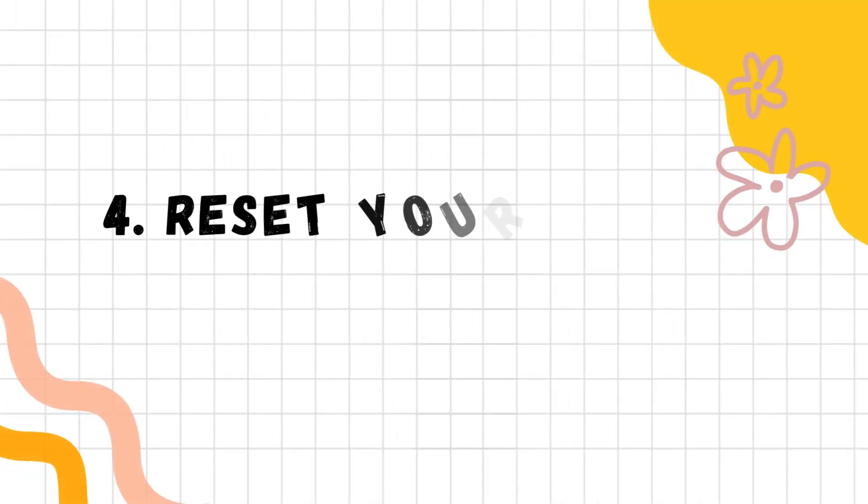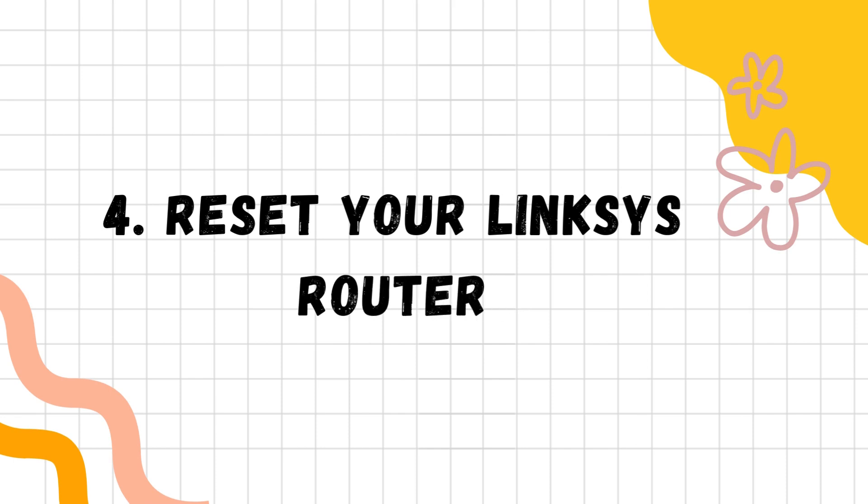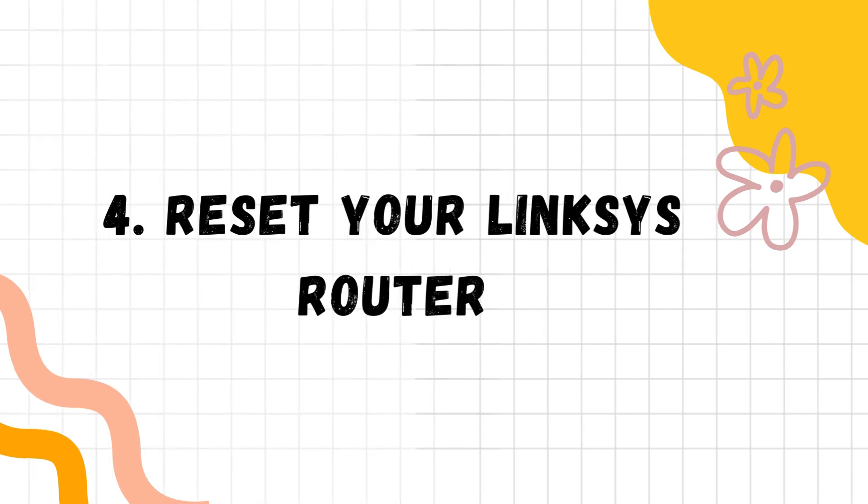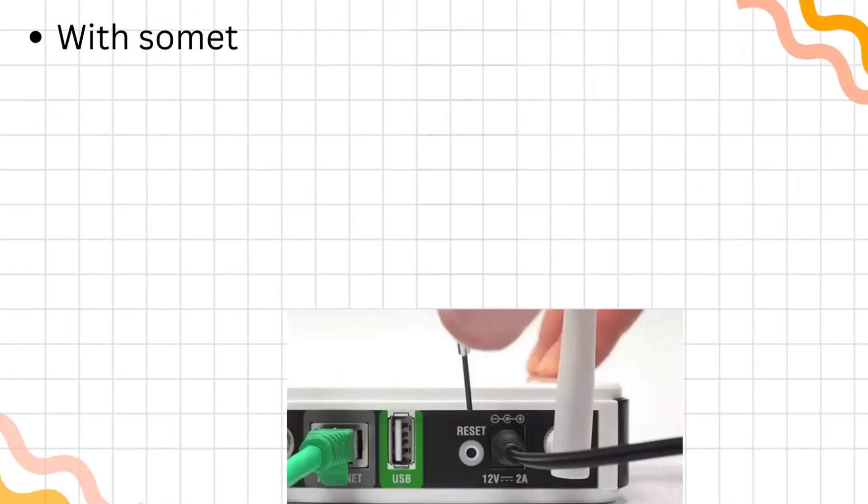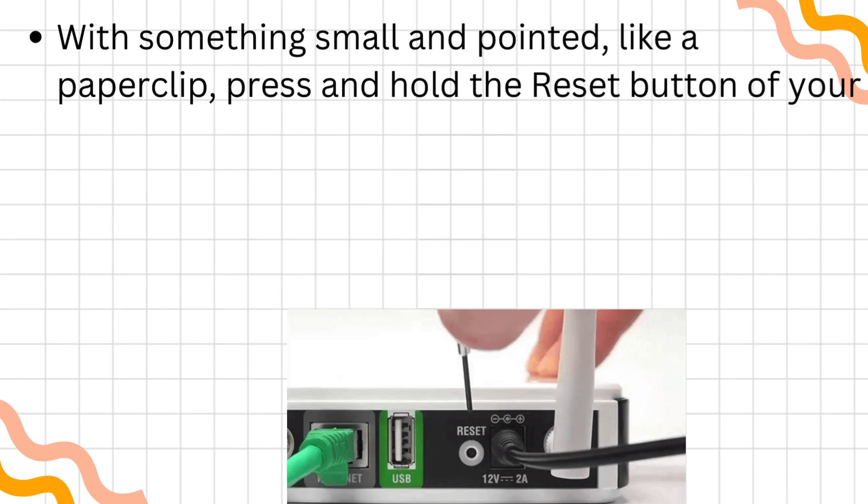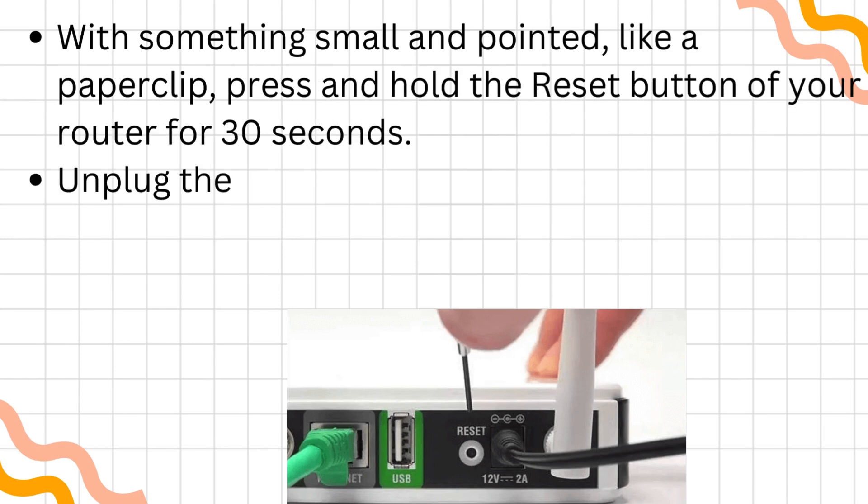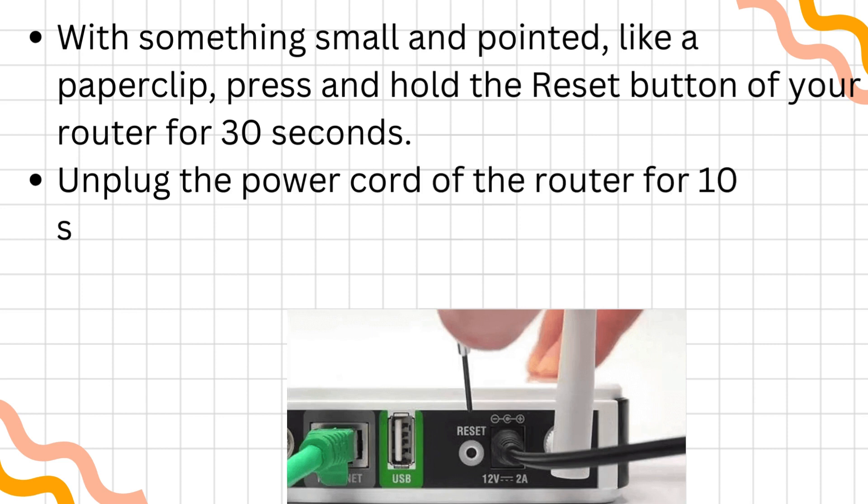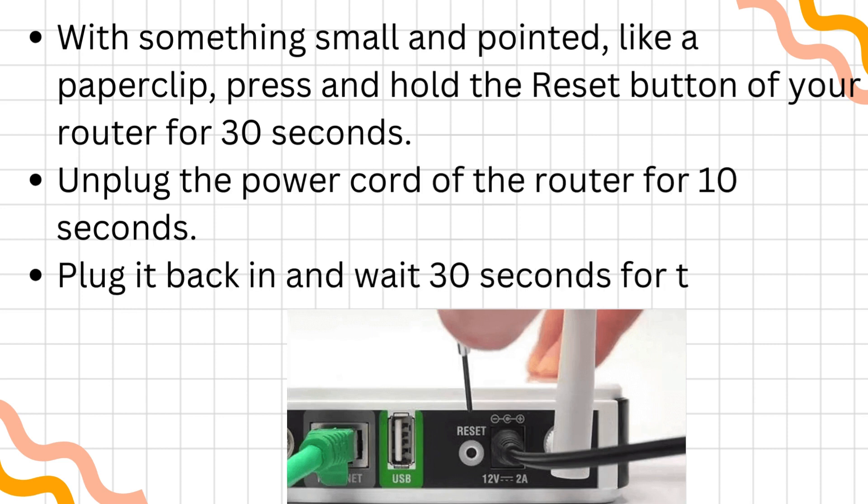Reset your Linksys Router. With something small and pointed, like a paperclip, press and hold the Reset button of your router for 30 seconds. Unplug the power cord of the router for 10 seconds. Plug it back in and wait 30 seconds for the router to fully reset.